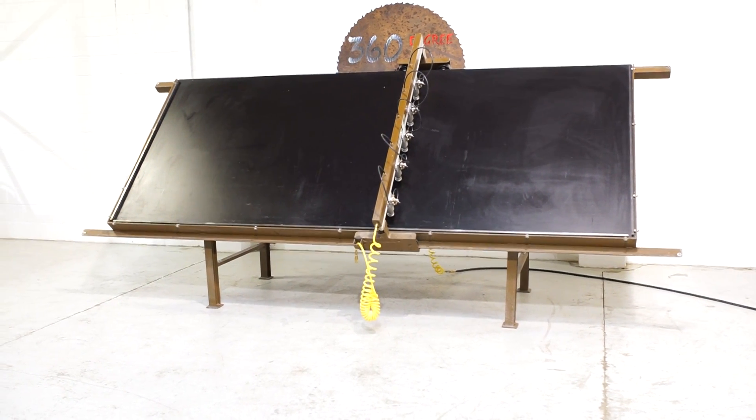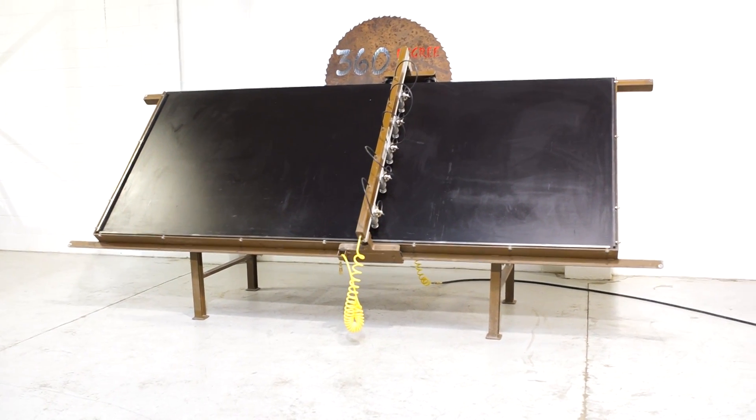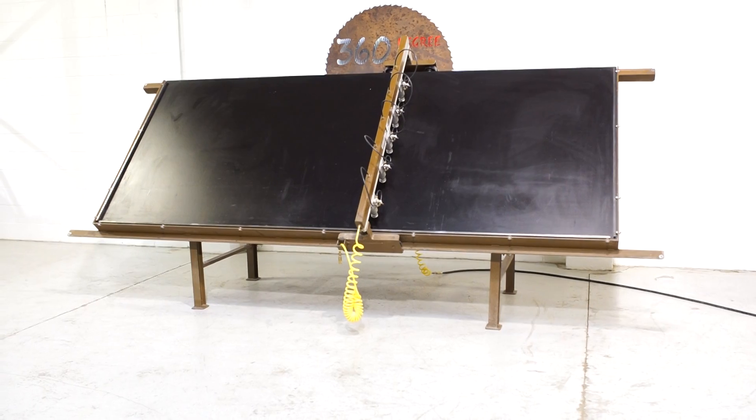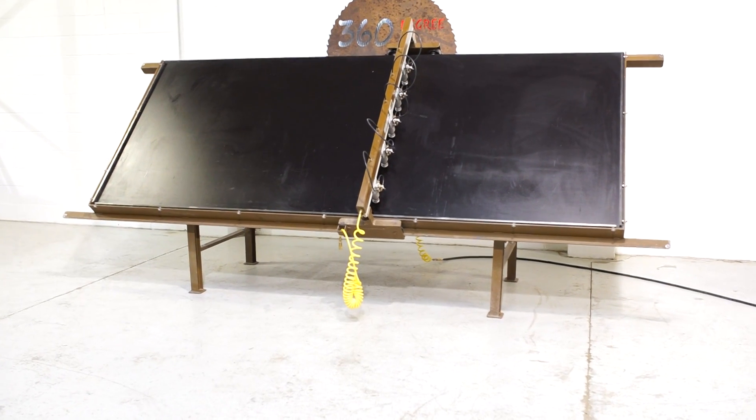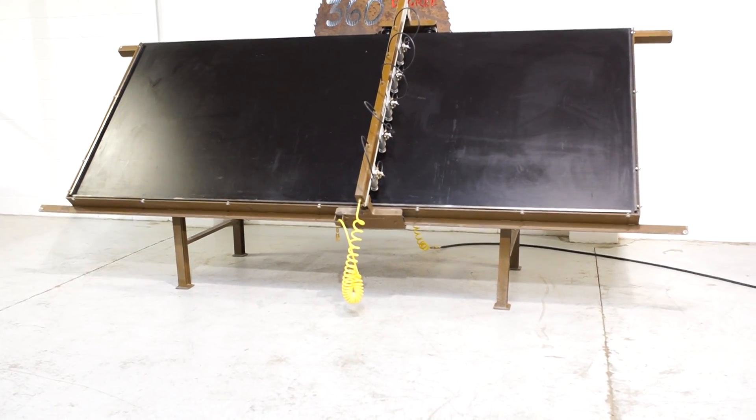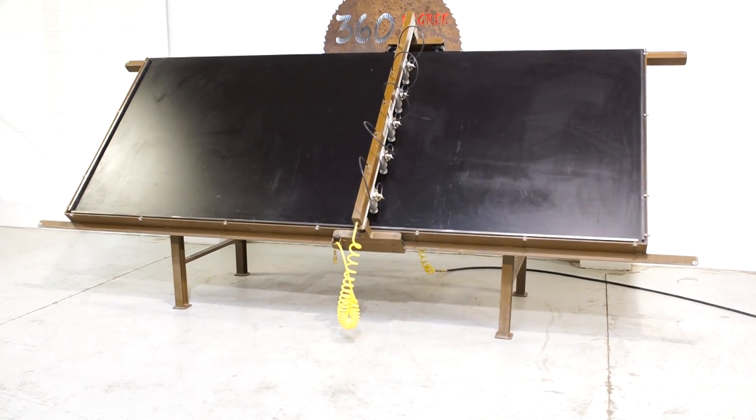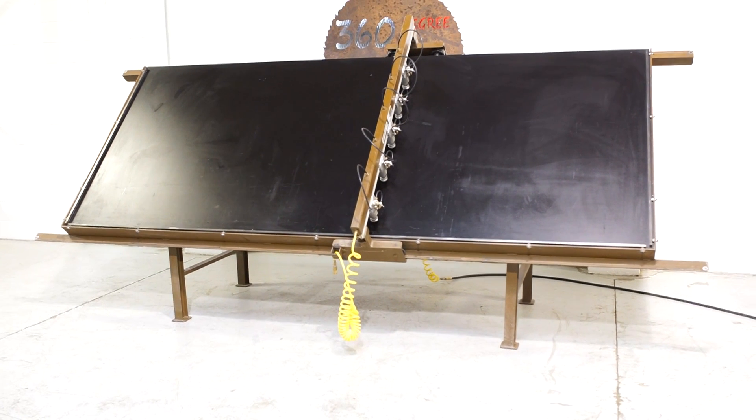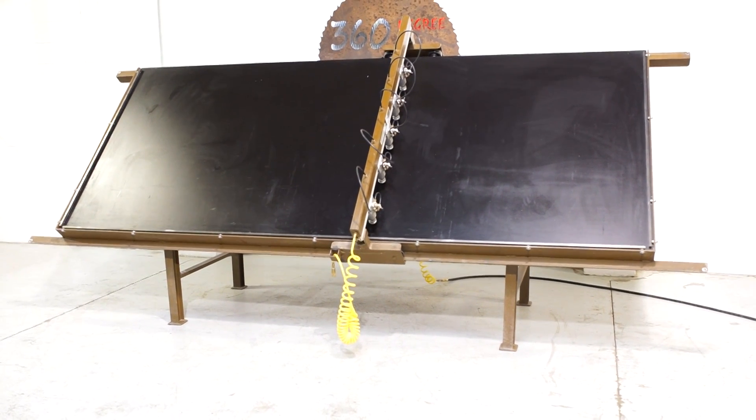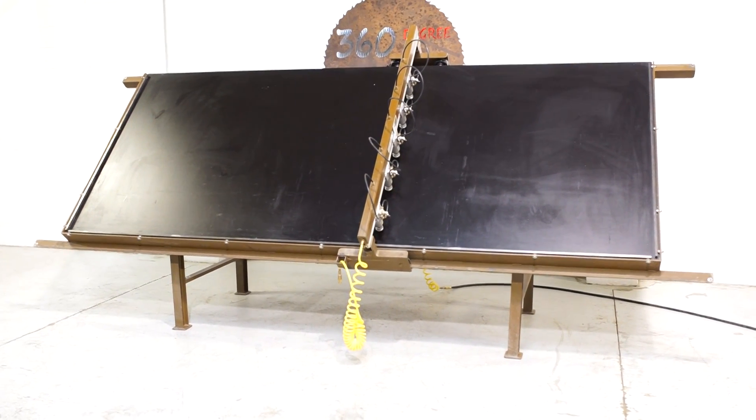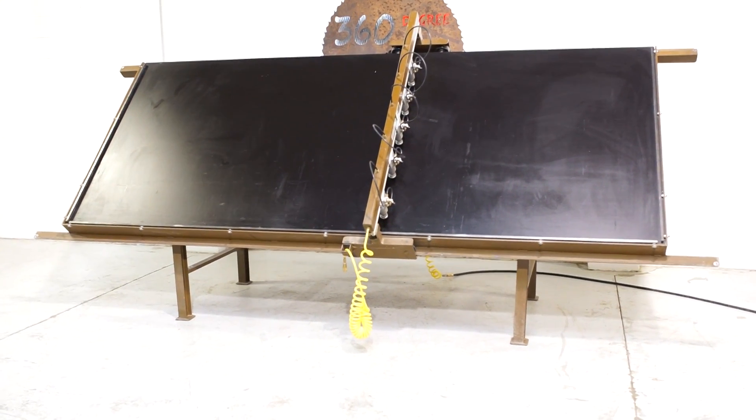Welcome to 360 Degree Machinery. We're going to do a walkthrough of a Ritter R220 frame clamp. If you've got questions about pricing or availability, please go to 360degreemachinery.com and click on certified pre-owned.